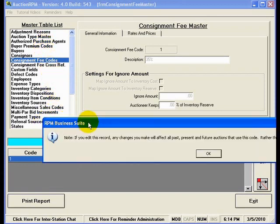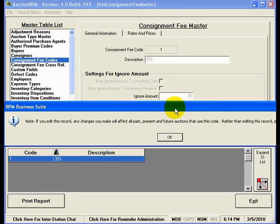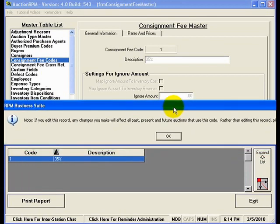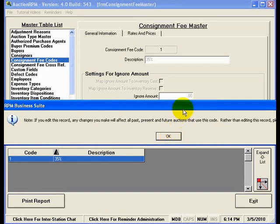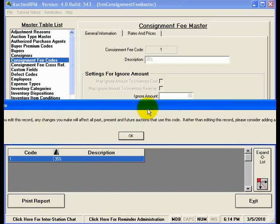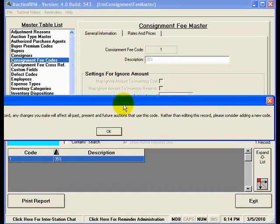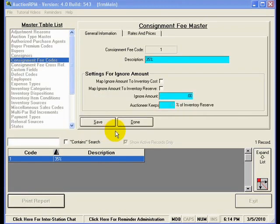If I edit this consignment fee code, the first thing that it will do is it'll give me this message saying that if I wish to make changes, those changes will affect all past, present, and future auctions that use this code. And rather than editing this record, please consider adding a new code. Well, because this is a brand new installation, I'm not going to worry too much about that. But in the future, if I have used this consignment fee code for other auctions, then I would certainly want to just simply add in a new consignment fee code.